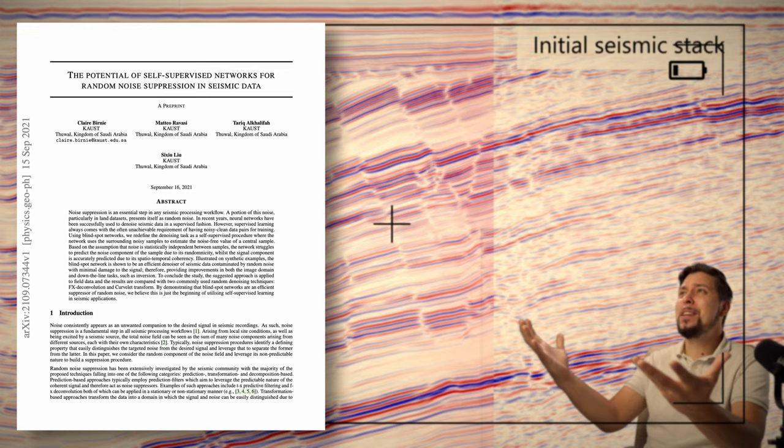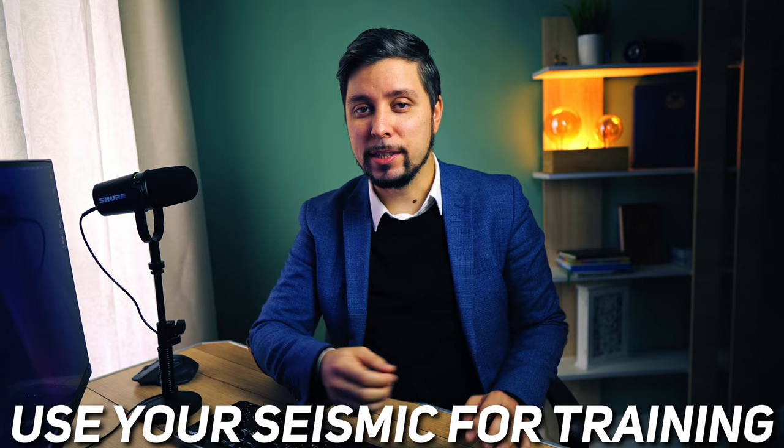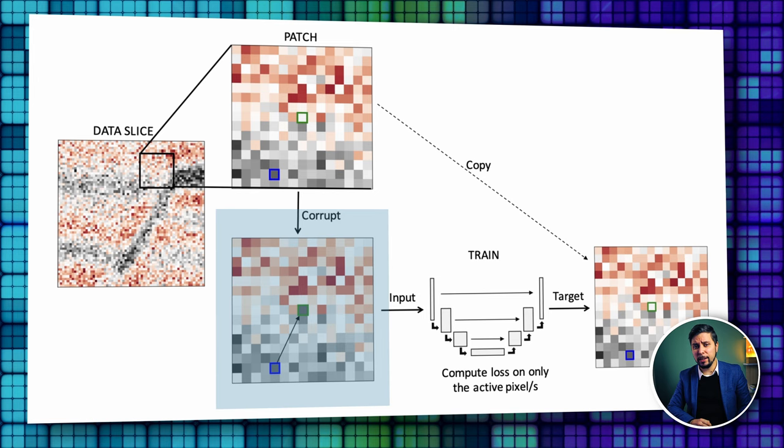In short, this code treats seismic noise removal as a self-supervising technique. That means that we don't need a dataset to train on. Instead, you can use your own data for that. The network learns how to rebuild only useful signals that are coherent in both space and time while filtering out random noise.